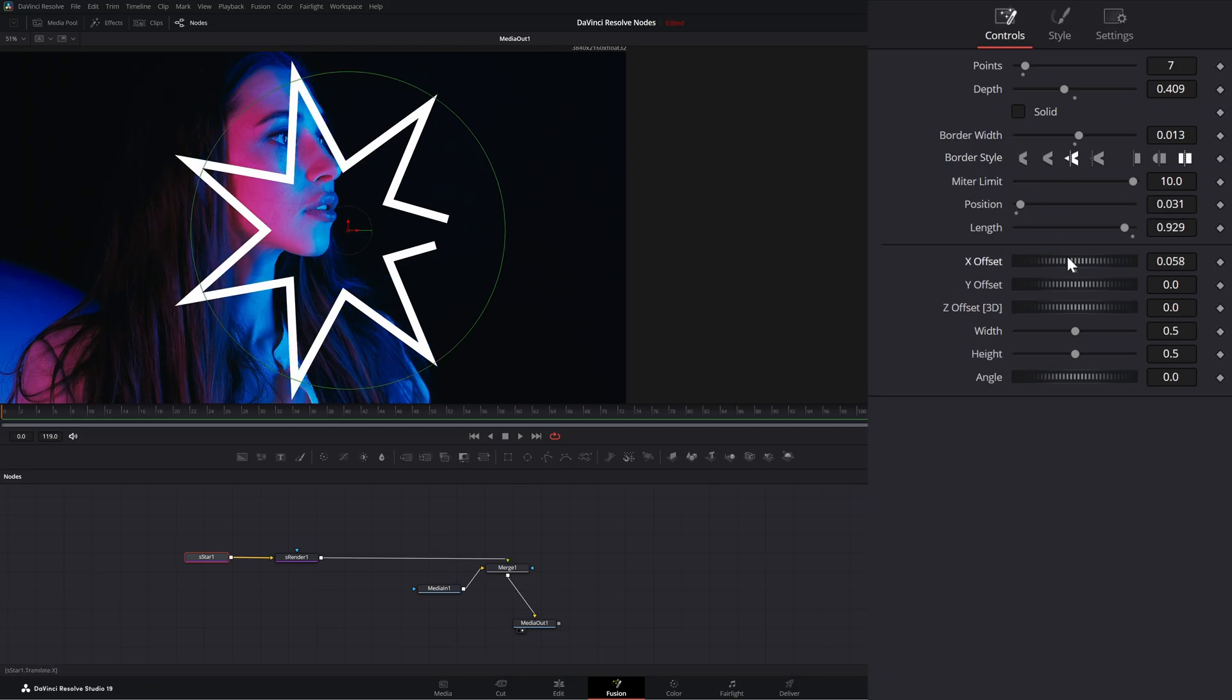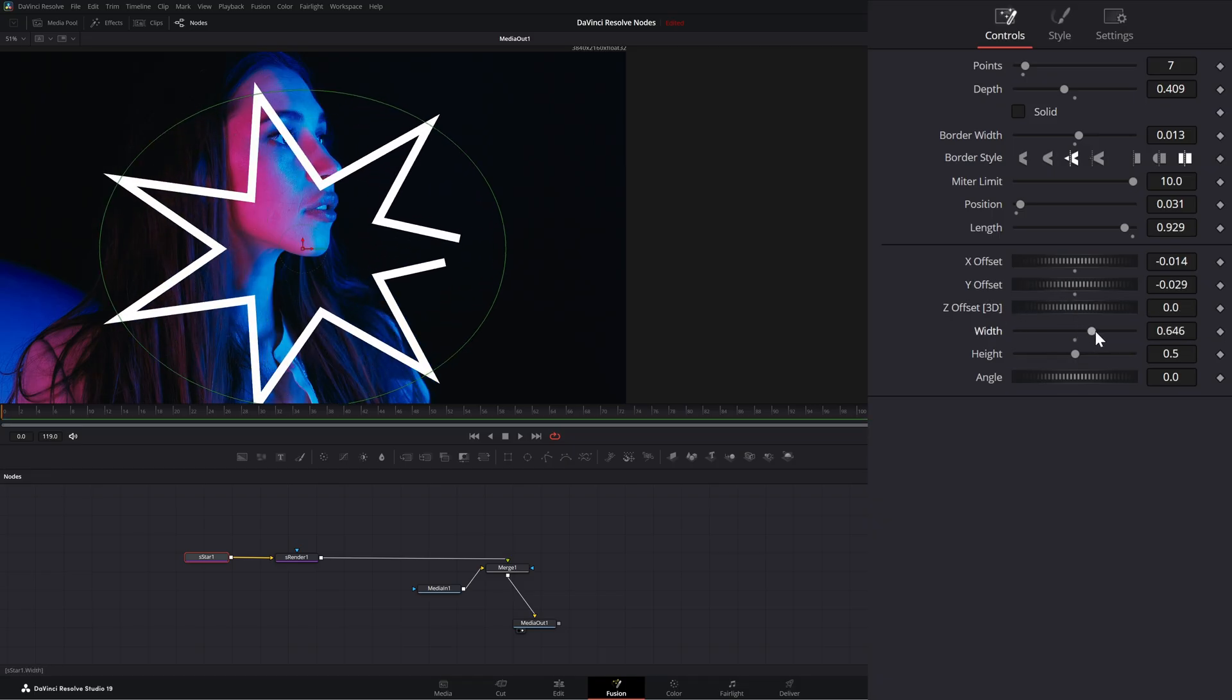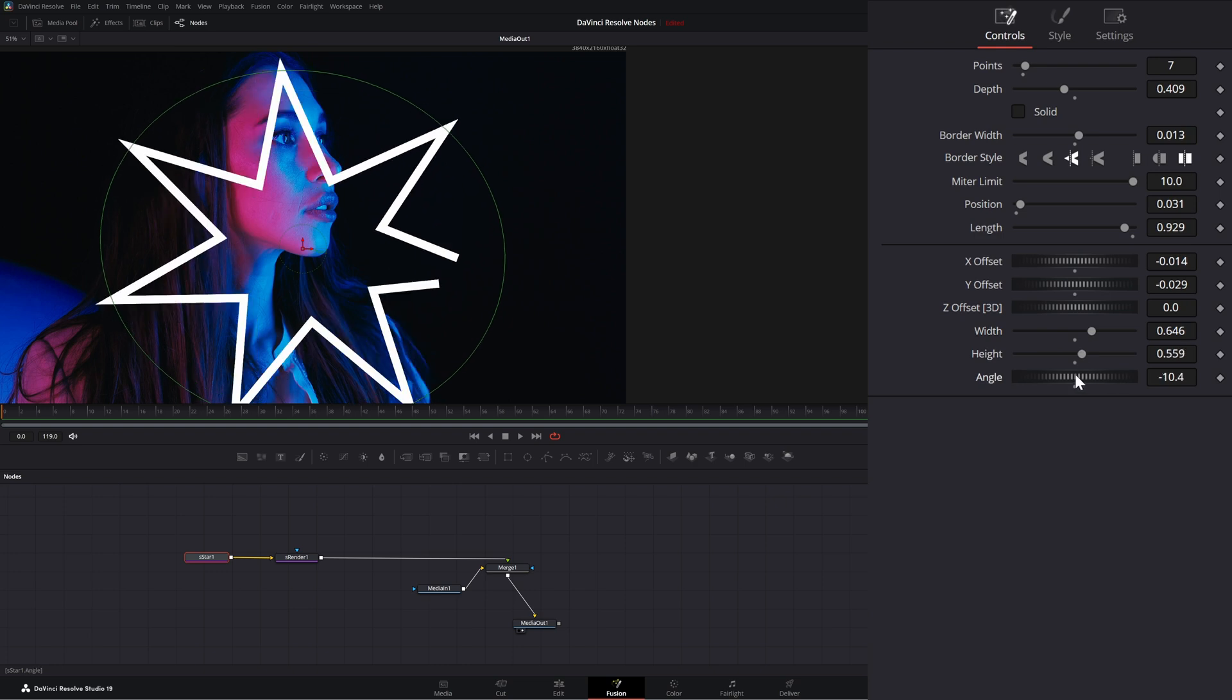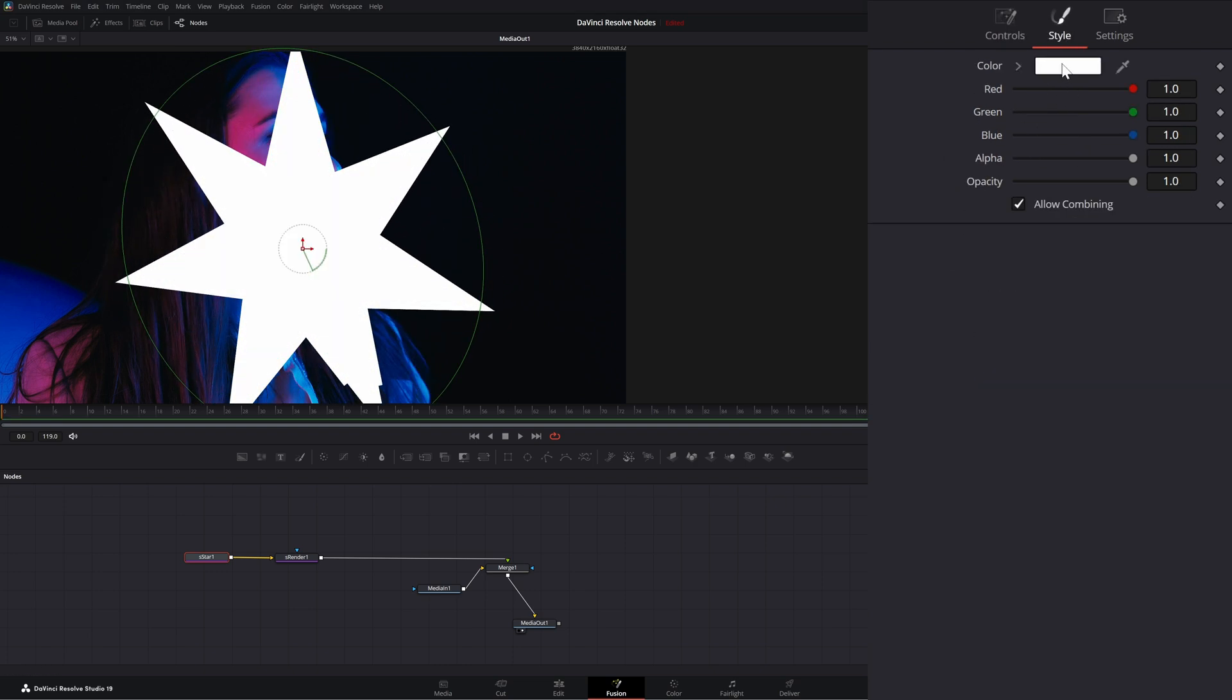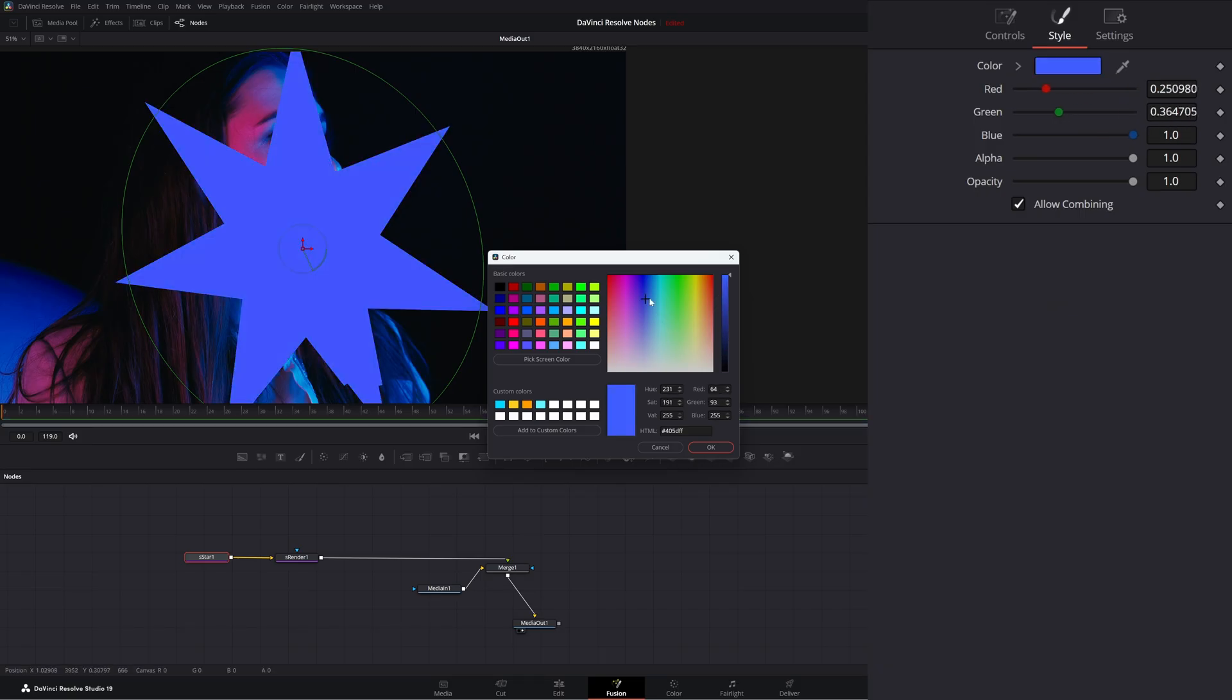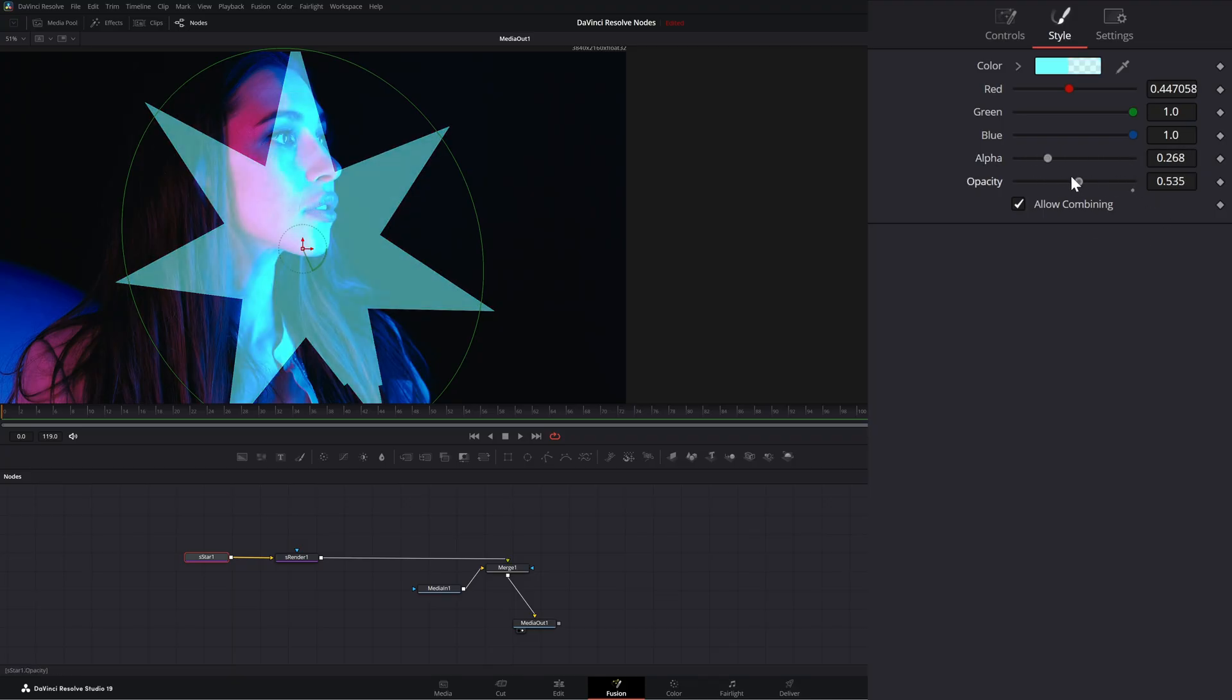And then we can offset on the X, the Y, we could add Z depth information. We can change the width, the height, and the angle. And of course, we can change our colors. And again, we can change that alpha value on that star. We can change the opacity of the star.